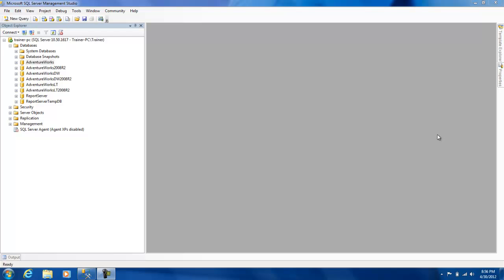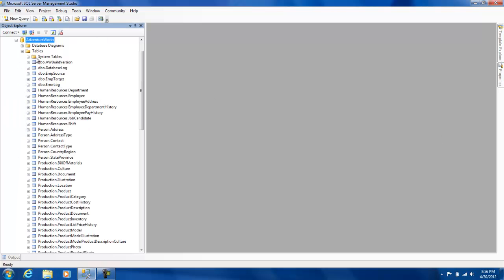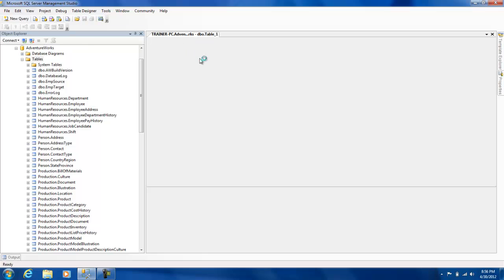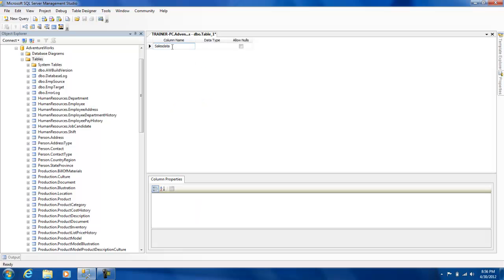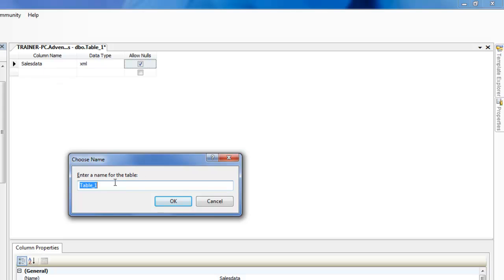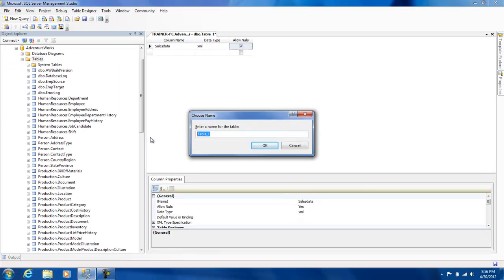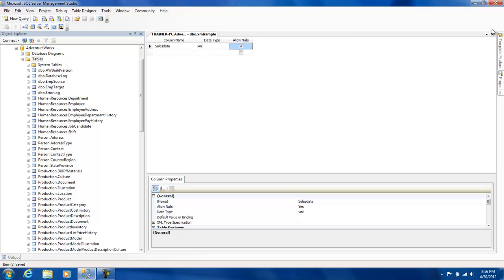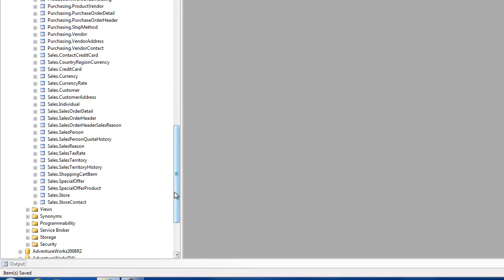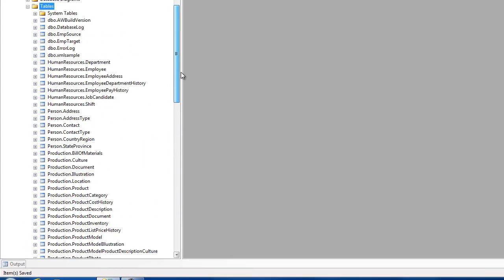In this session we look at more about the XML data type that SQL provides. To start, I'm going to create a simple table — let's call it 'sales_data' — and give it the XML data type. I'll call the column 'XML_sample' to keep things simple. Let's refresh the tables to confirm it's there.